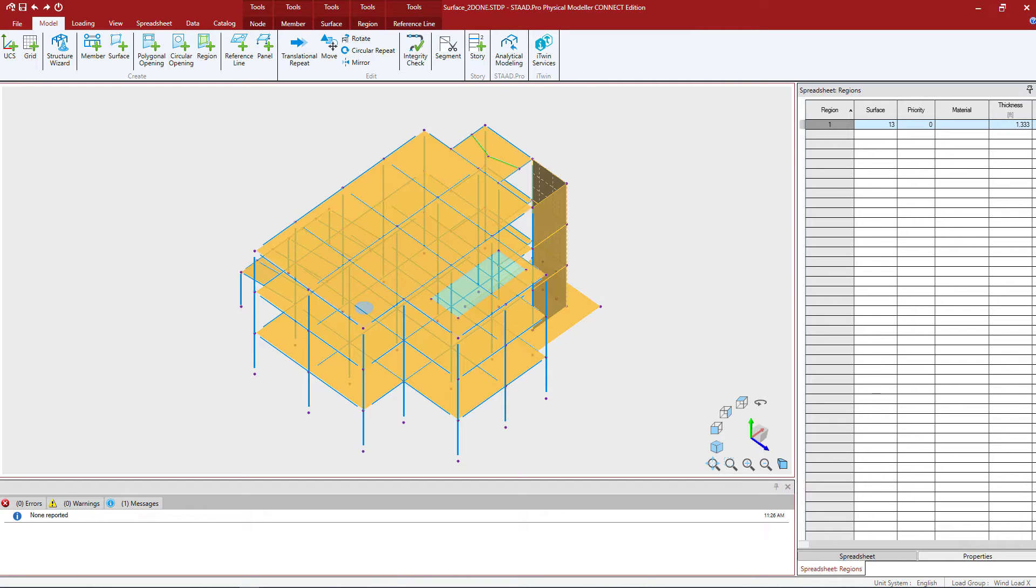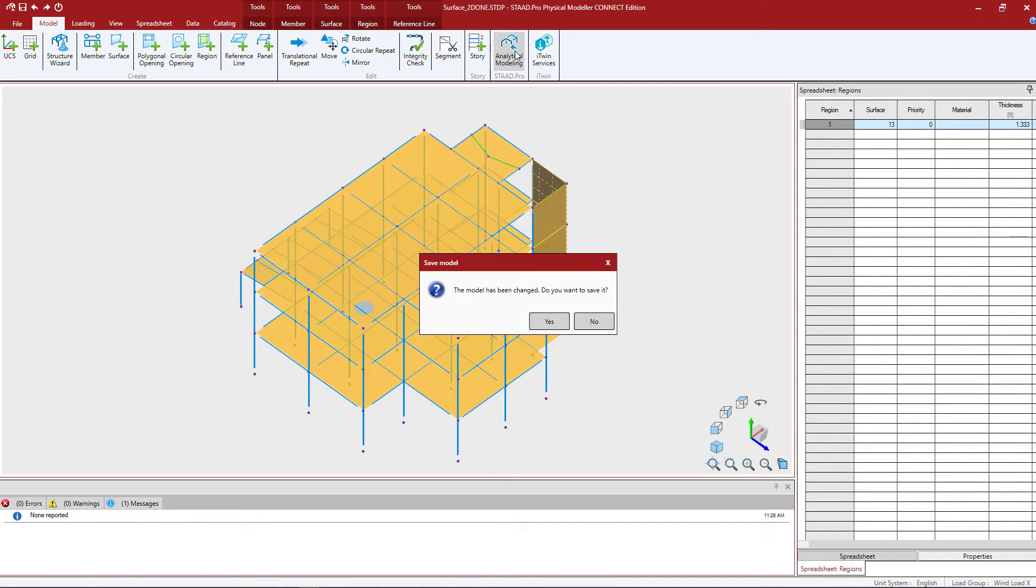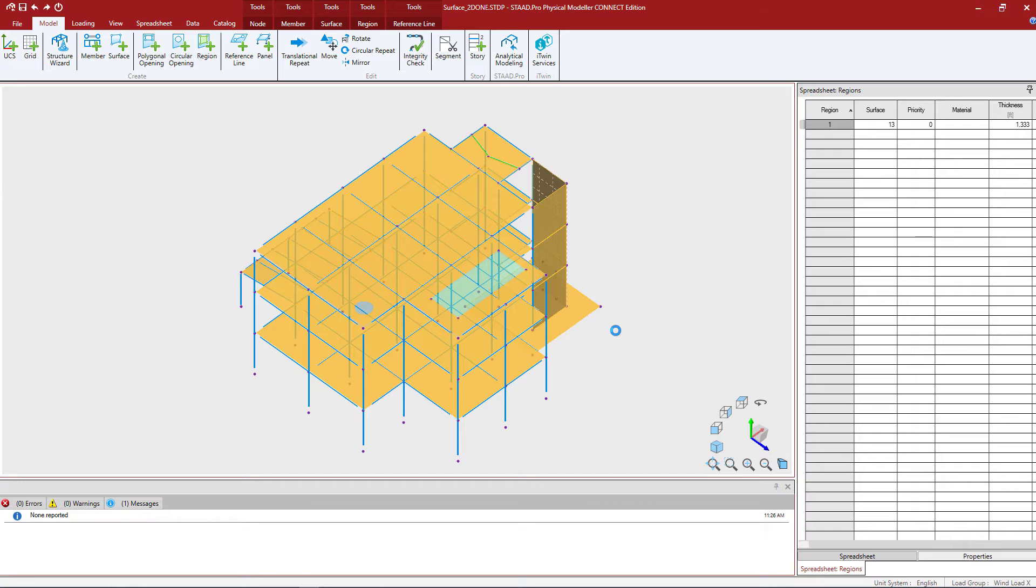We are now ready to go ahead and send our model back to the STAD Pro analytical modeler. To do that, we're going to select our model tab in our ribbon toolbar and tell the program to return to the analytical modeler. It's going to let you know that the model has been changed and it's going to give you an opportunity to save.